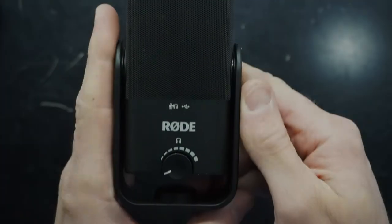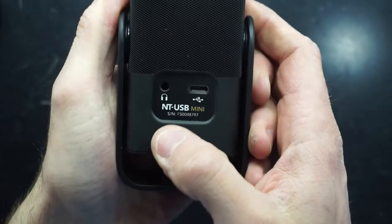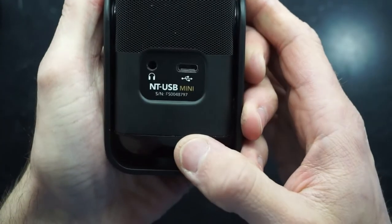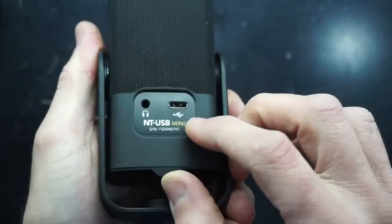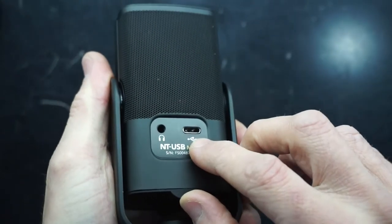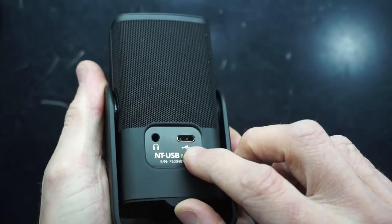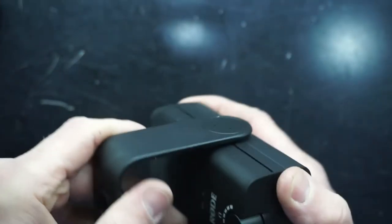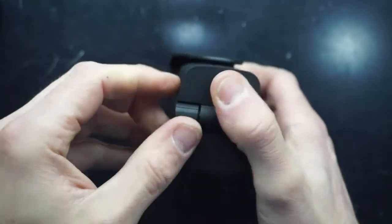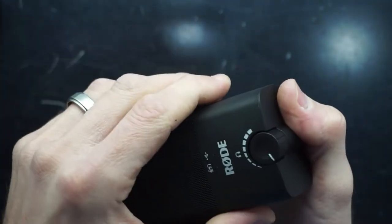So in today's video I'm looking at a ROD NT-USB mini microphone. This particular one has got a damaged charger port on it and I haven't come across anything that shows me how to actually disassemble one of these.